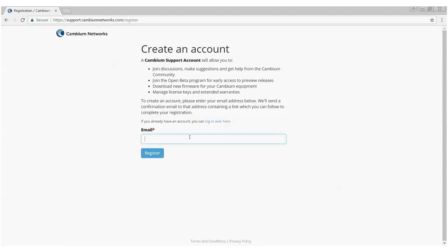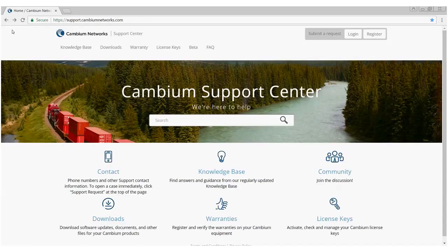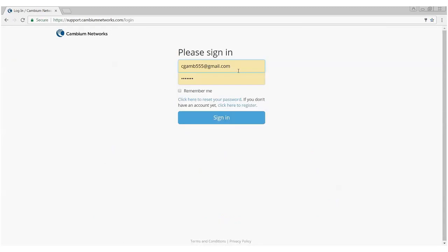Once that's done, you'll be sent an email. There'll be a link in that email which will guide you through the registration process which will get you a login and password and ultimately access to the support portal. I've already got a login, so I'm going to log in to my account.